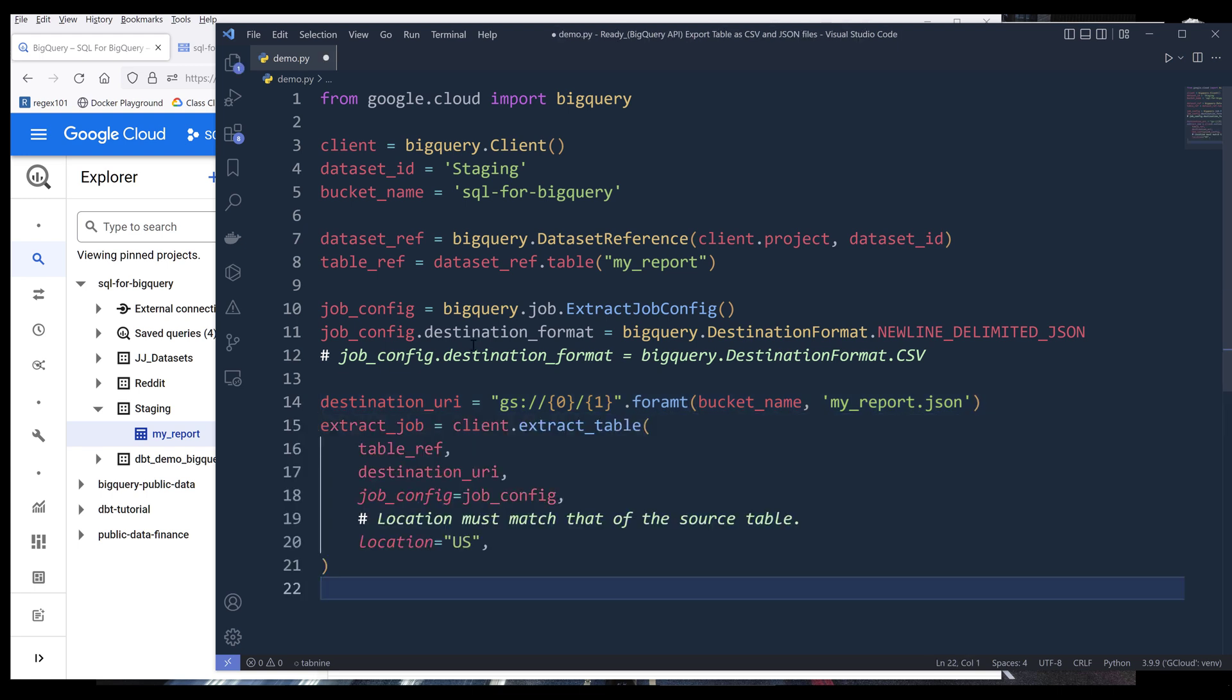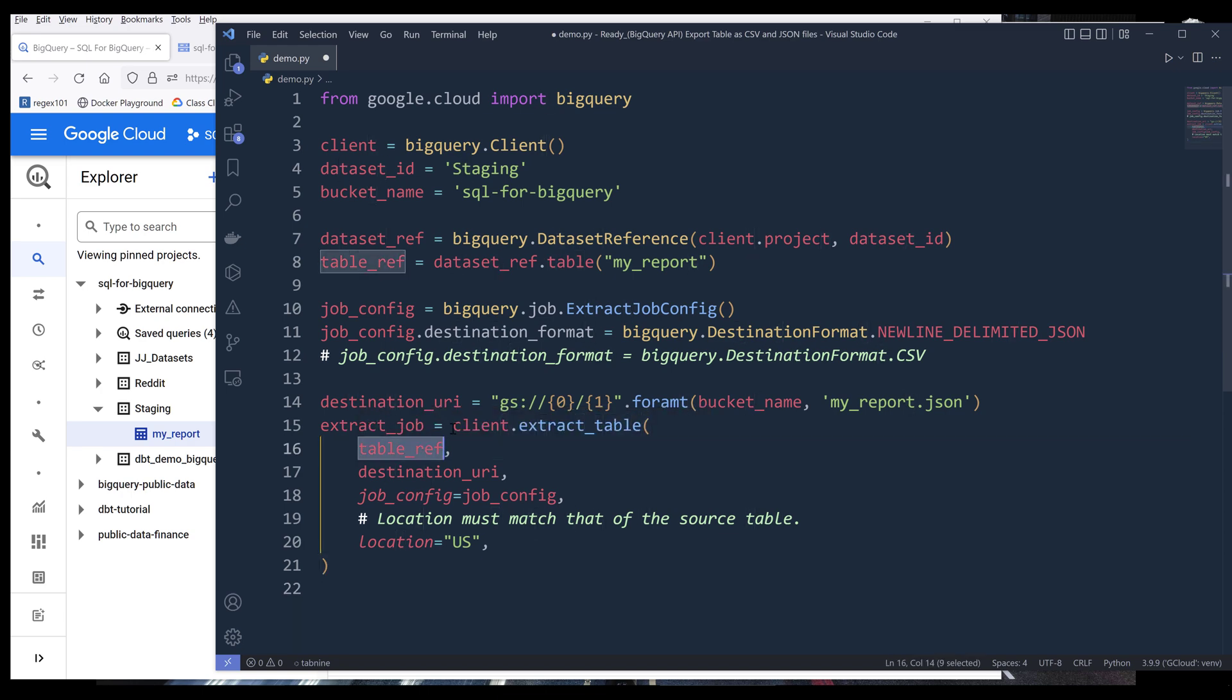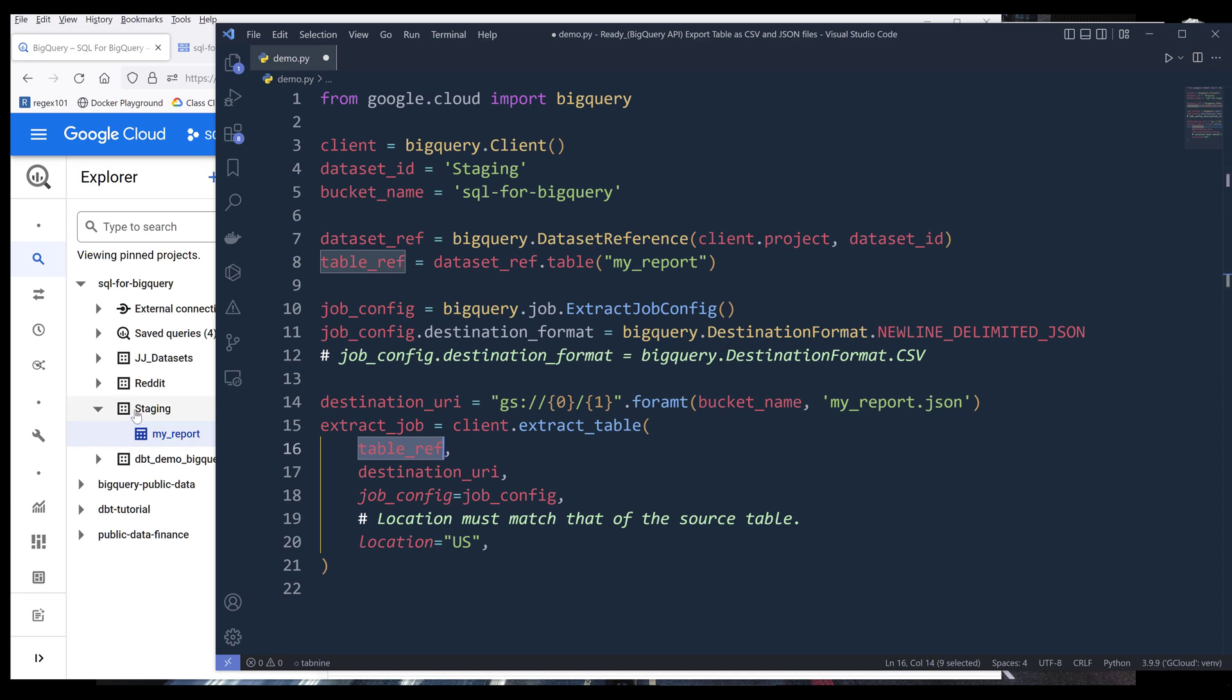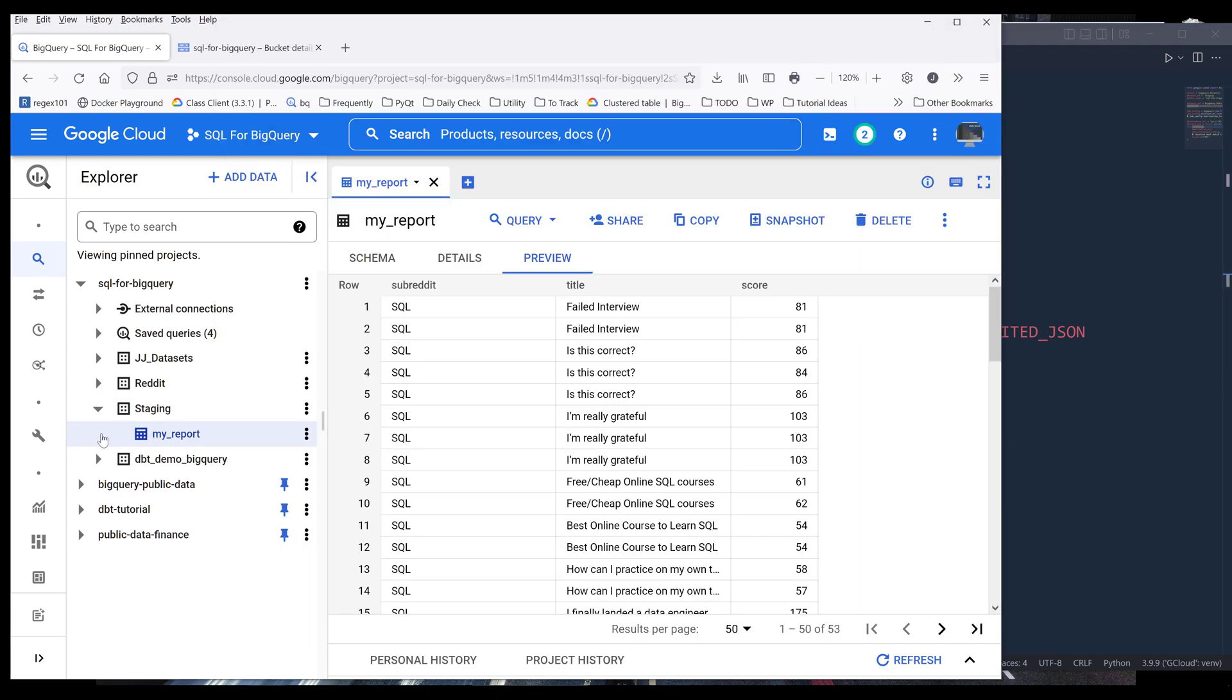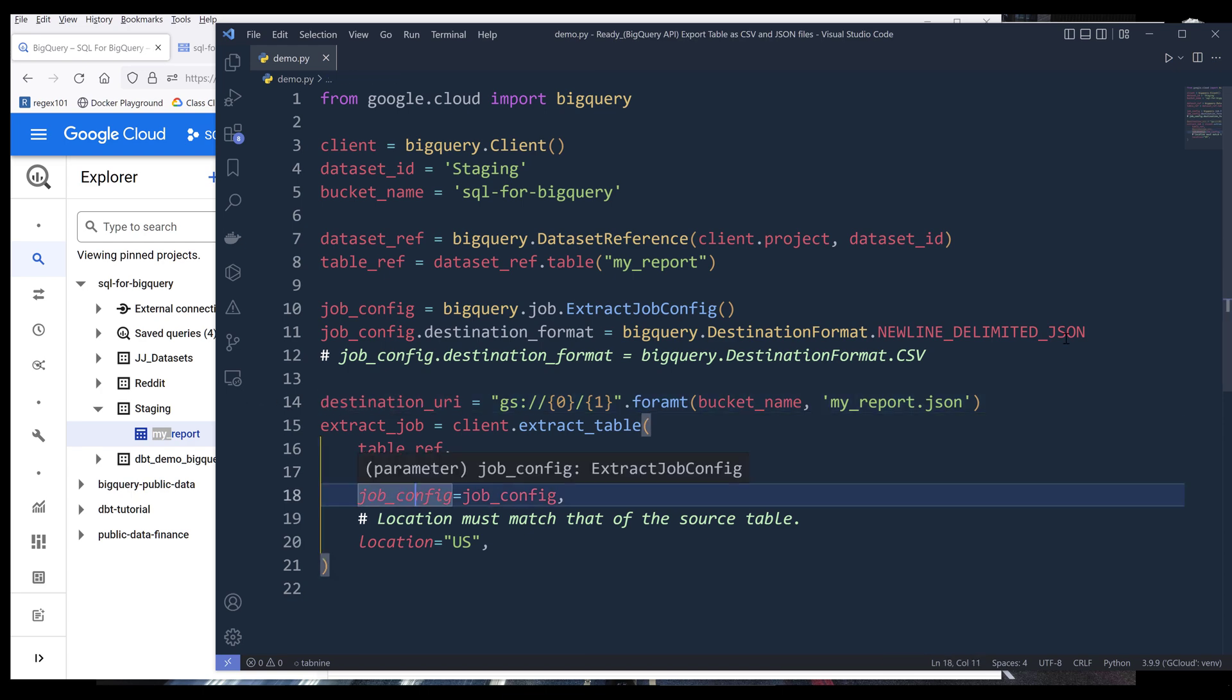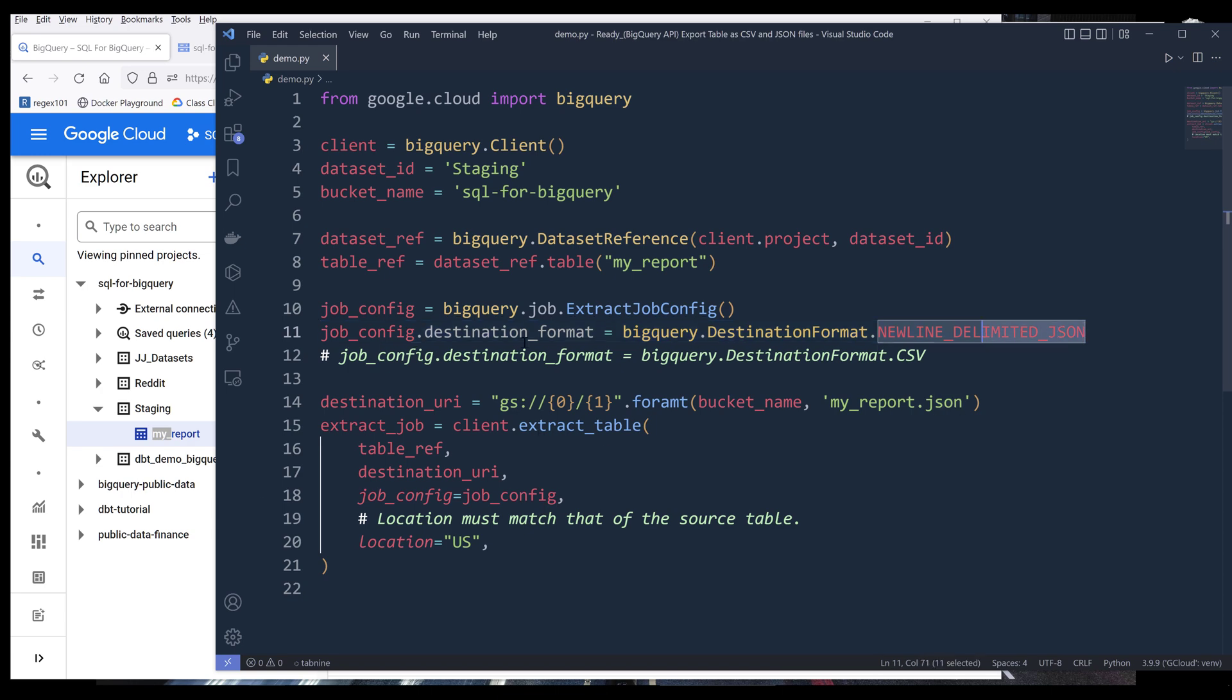I can export the table to a JSON file using client dot extract table method. Inside the extract table method, I need to provide the source table reference, which is my staging my report table. Then I need to provide the Google Cloud Storage destination URI. As for the extracting job configuration, we're going to provide our job config object to the config parameter. Basically, we're just saying that we need to export the table as a JSON file.